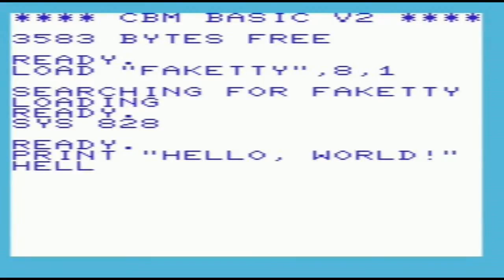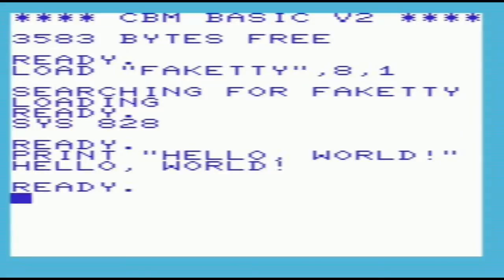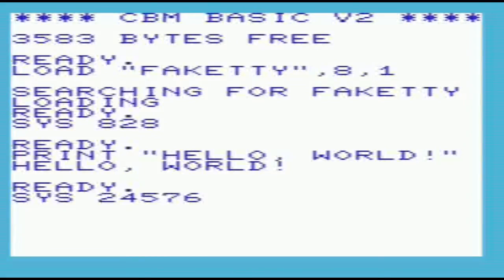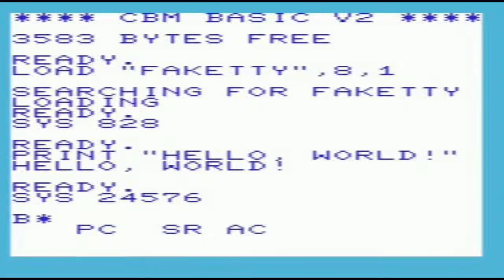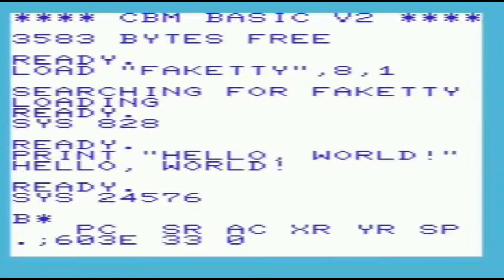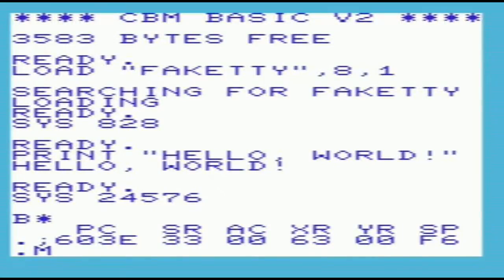So there you have it. By inspecting the memory containing the program, it would be easy to convert these values to decimal and put them in a BASIC data statement. All you would need to do then is load them into the correct location and SYS to the machine code.